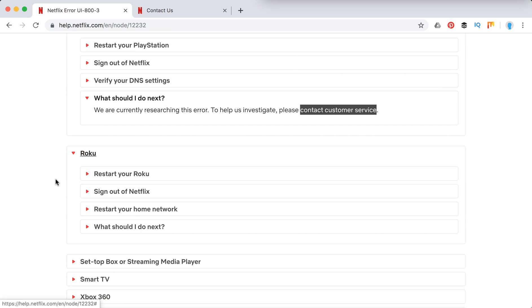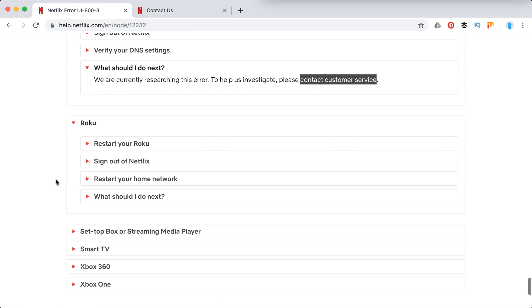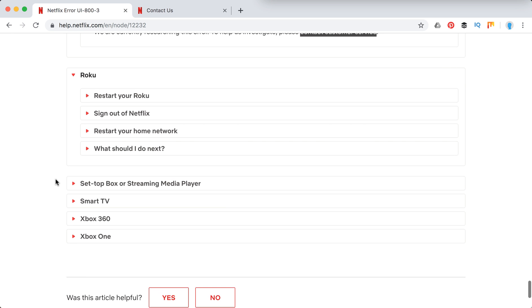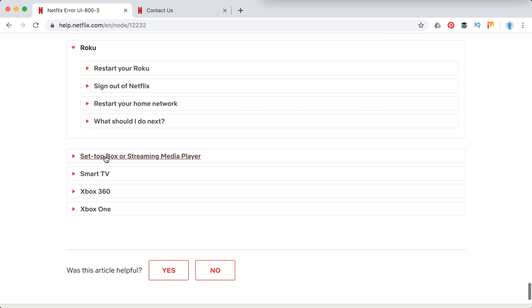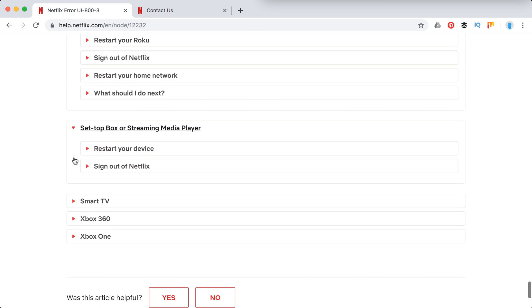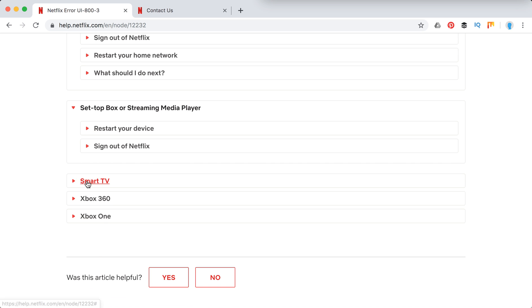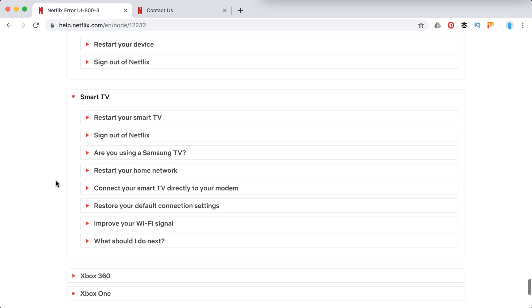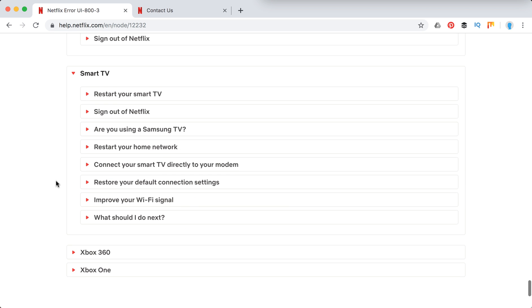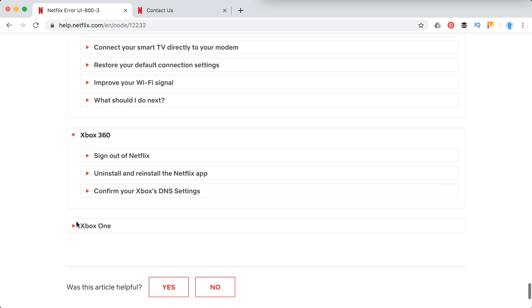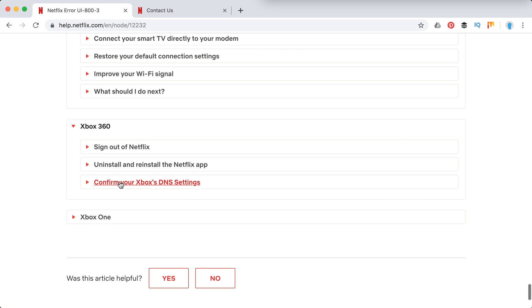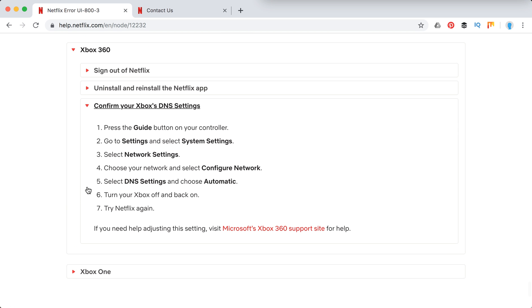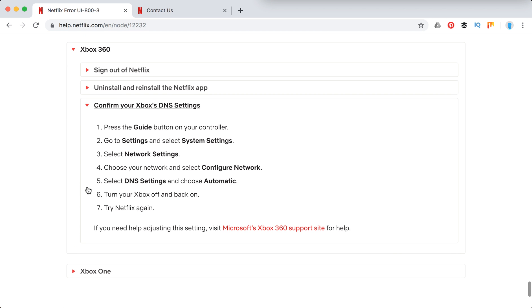So here is for Roku. Basically the steps you need to do is just restart your device, sign out of Netflix, try to restart your home network, try to improve your Wi-Fi or connect directly to your modem or confirm your DNS settings.